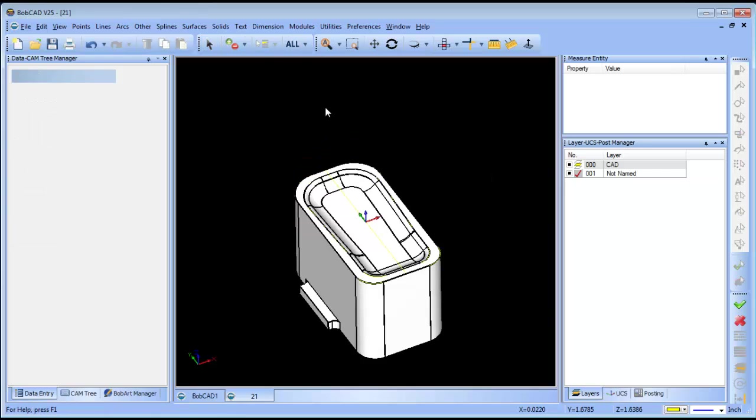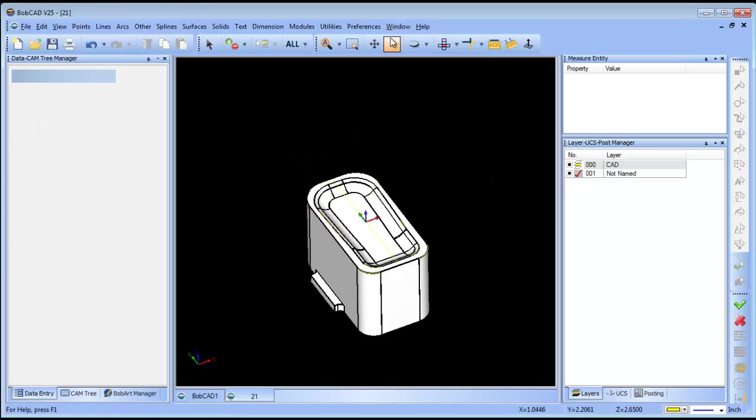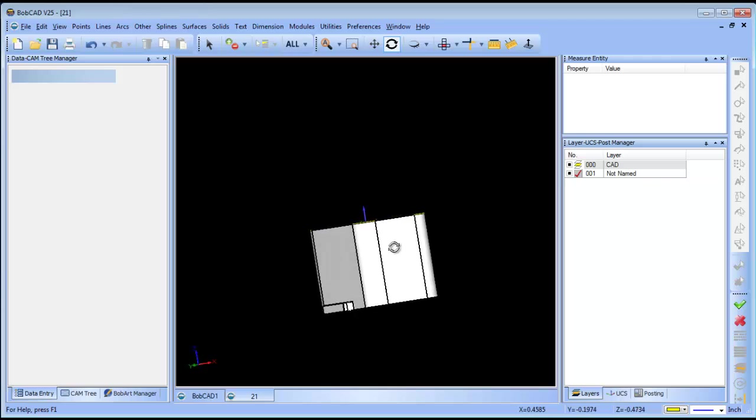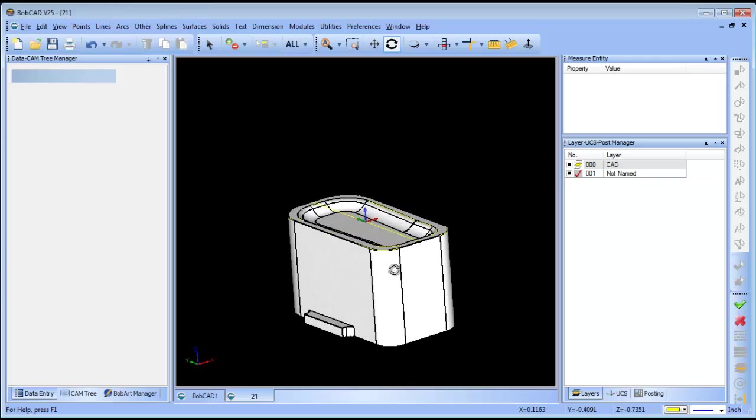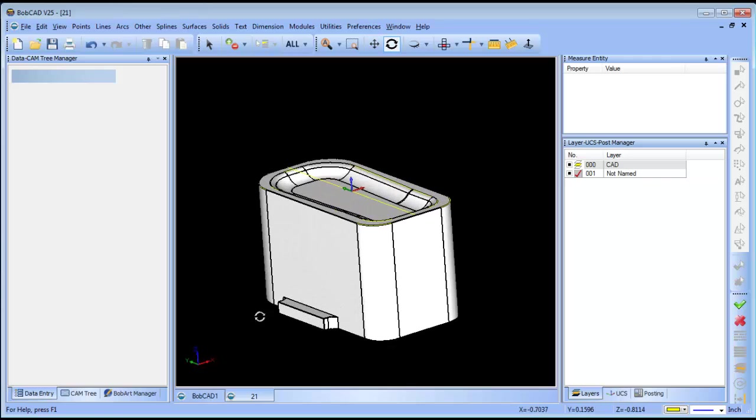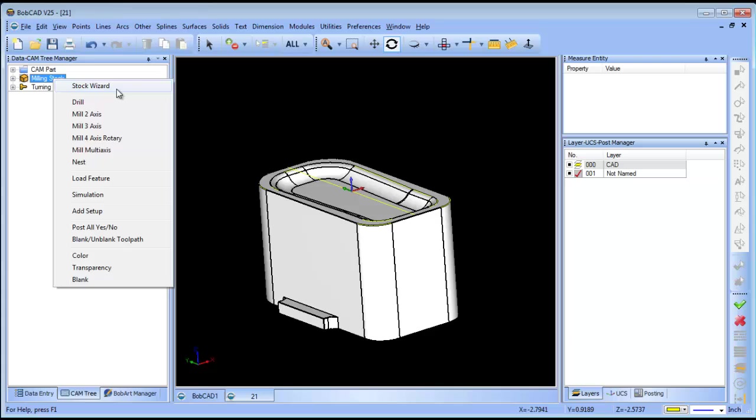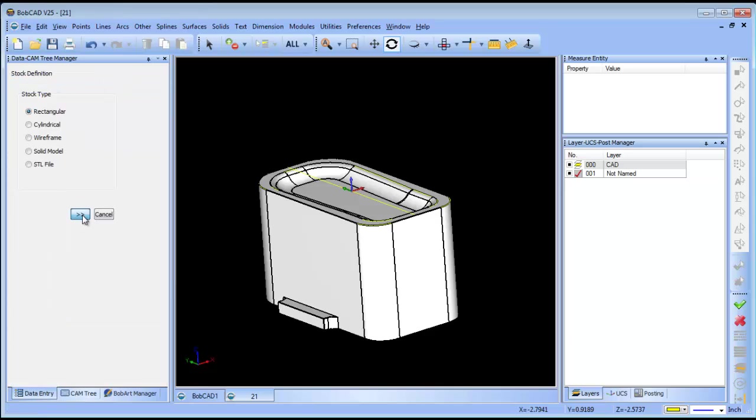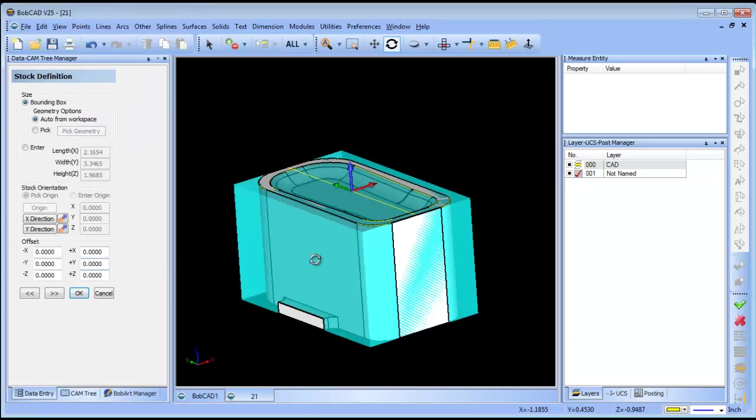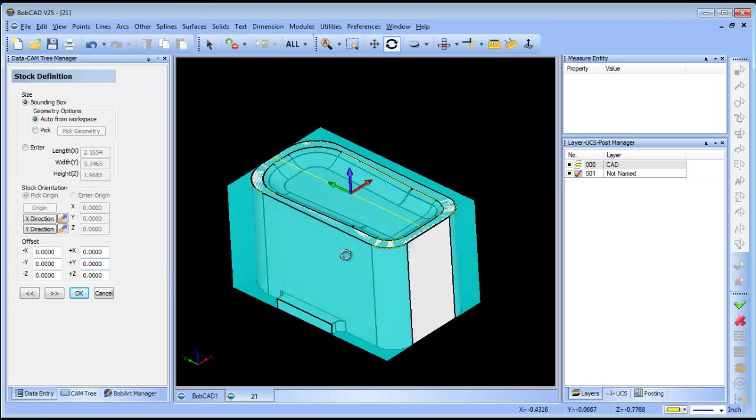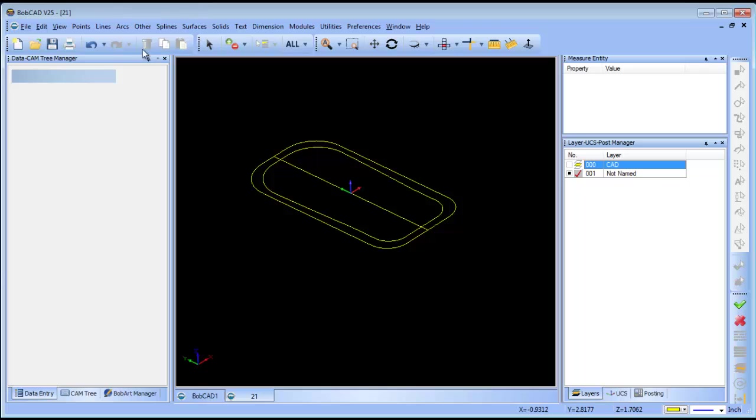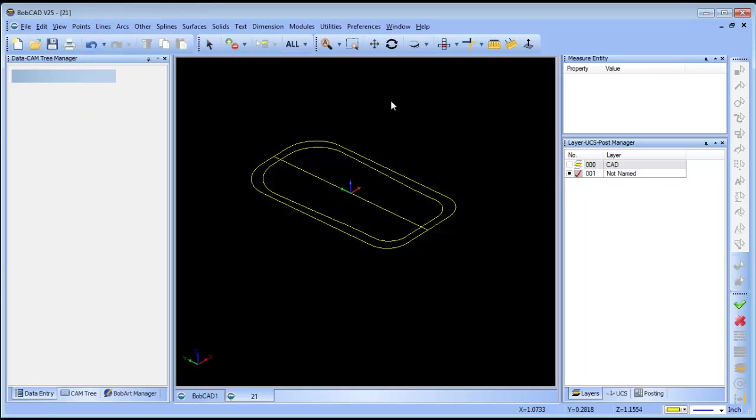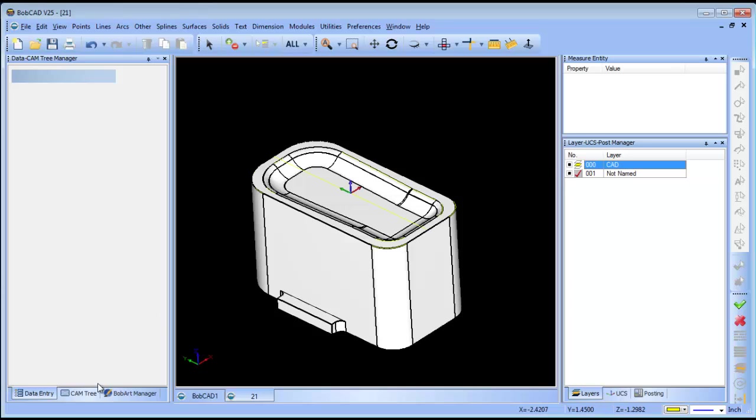From there I now have the part located on zero. The next thing that I want to do is run my stock wizard. When using the stock wizard, the software will generate a stock box based off the minimum maximum of the geometry. In this case, I want to keep the world coordinate system where it is, as that's where I want my zero to be.